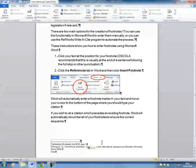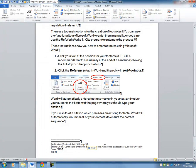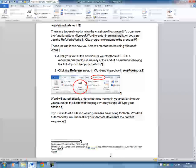So that is pretty much all there is to it for simple footnotes. If you need any more help, please contact the library. Good luck!